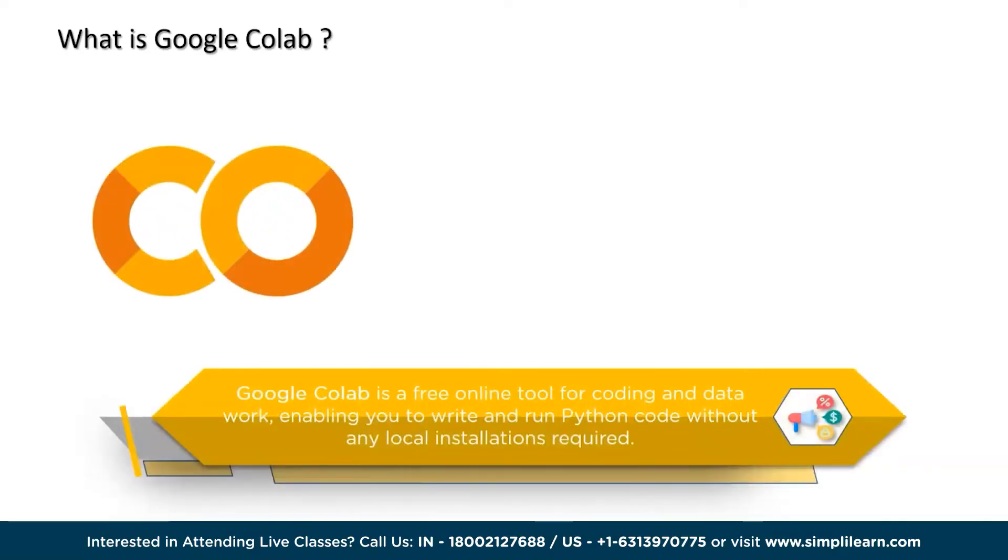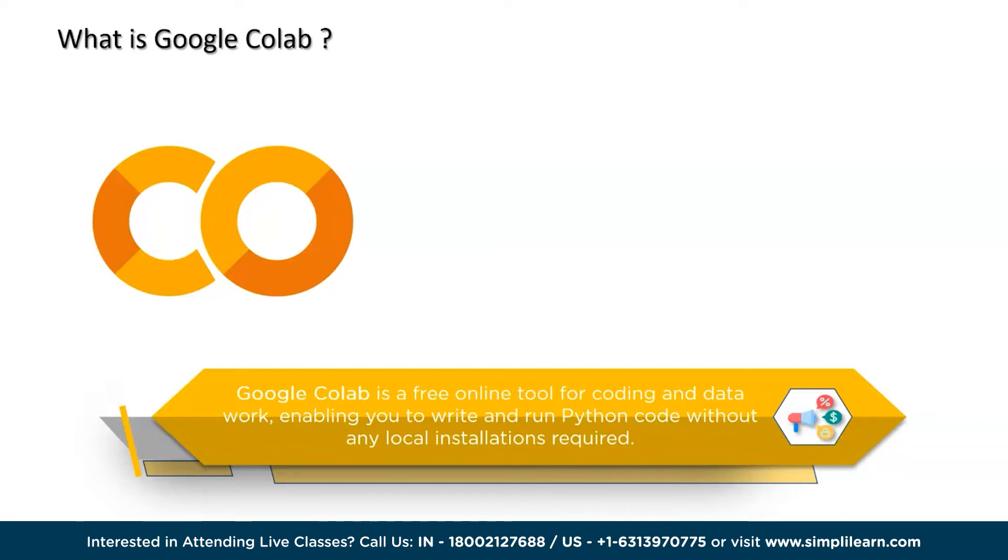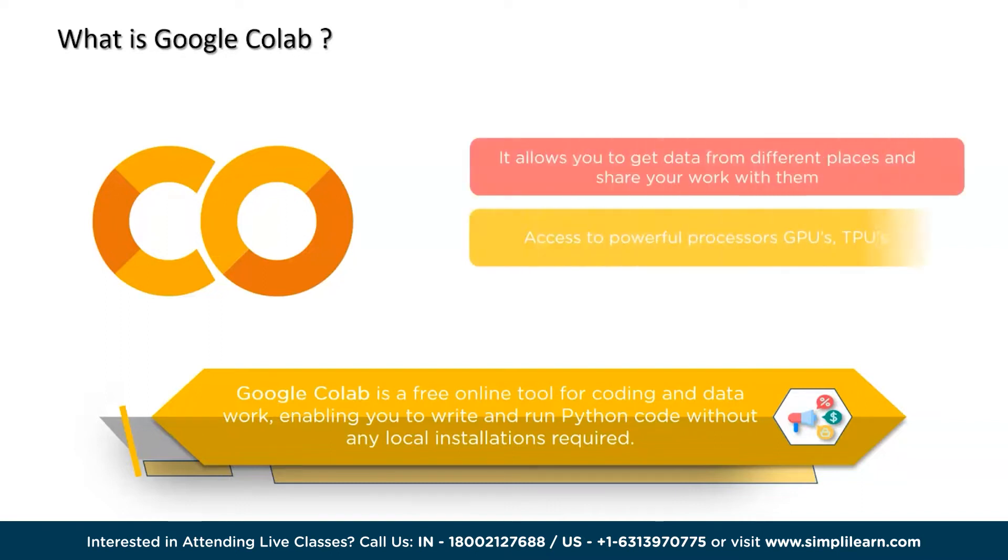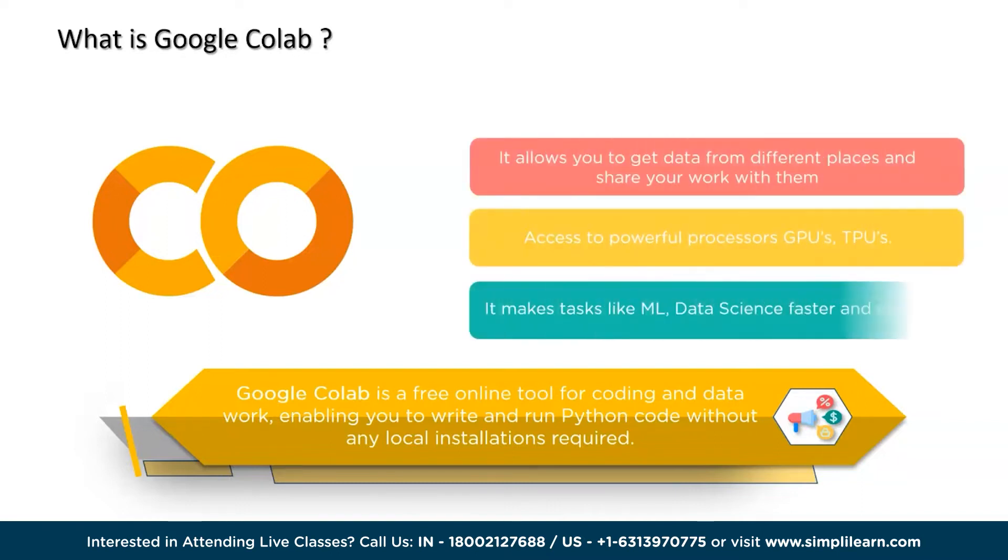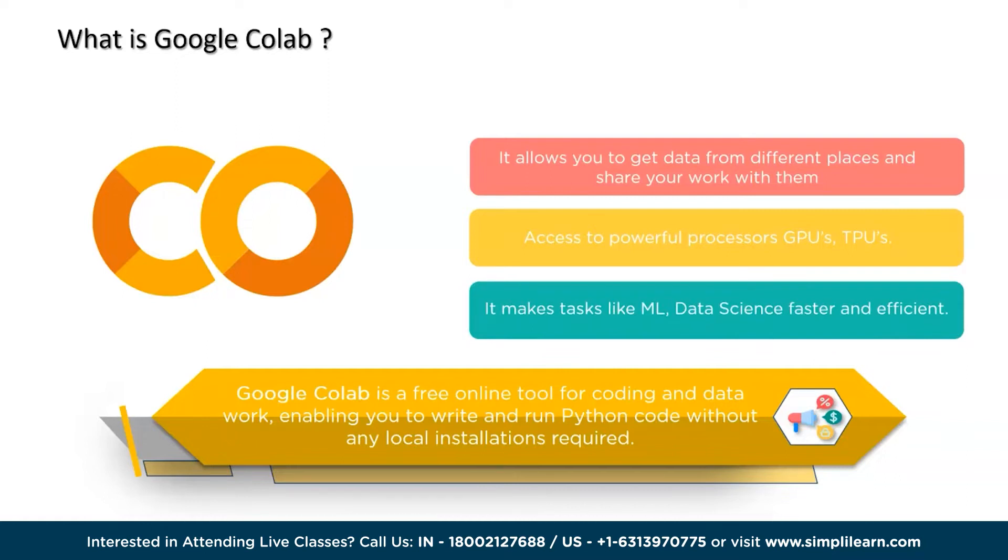Google Colab is a free online tool that lets you do coding and data related work on the internet. It's like having a virtual notebook where you can write and run Python code without needing to install anything on your computer. With Colab, you can also get data from different places and share your work with others easily. Another cool thing is that it gives you access to powerful processors like GPUs and TPUs which make tasks like machine learning and data science faster and more efficient.